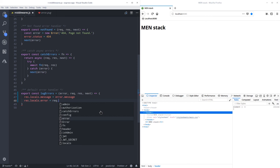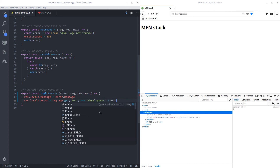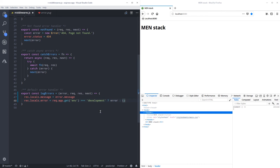We need to check the environment so we only display the full error stack in development — you don't want users to see that. We use app.get('env') and a ternary operator: if the environment equals 'development' we set locals.error to the error object, otherwise we send an empty object. This way in production nothing sensitive is exposed.